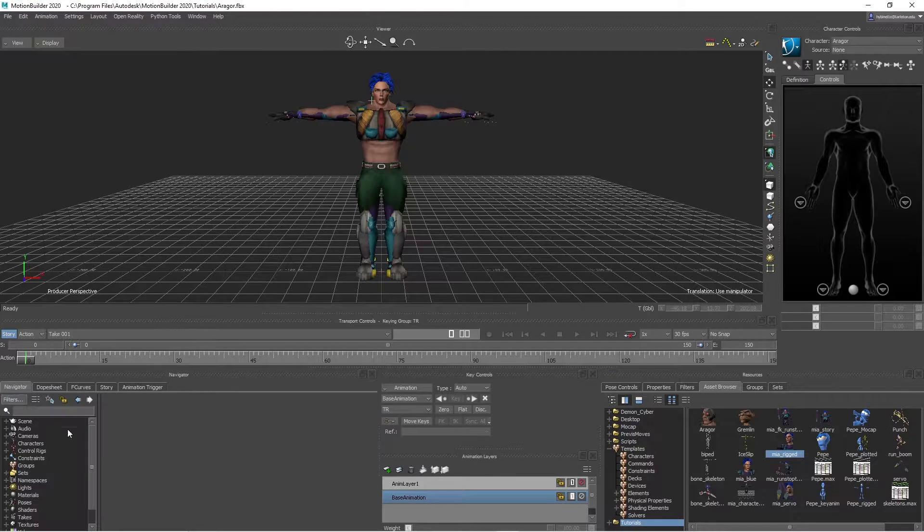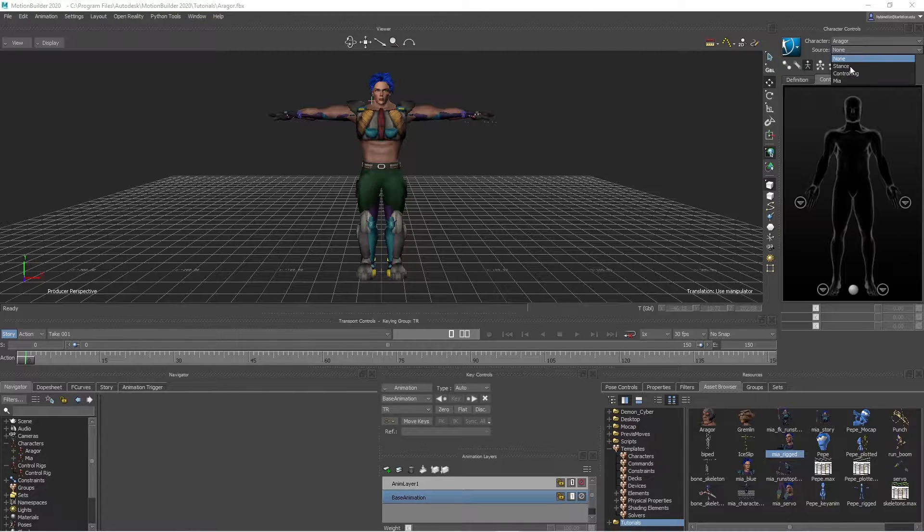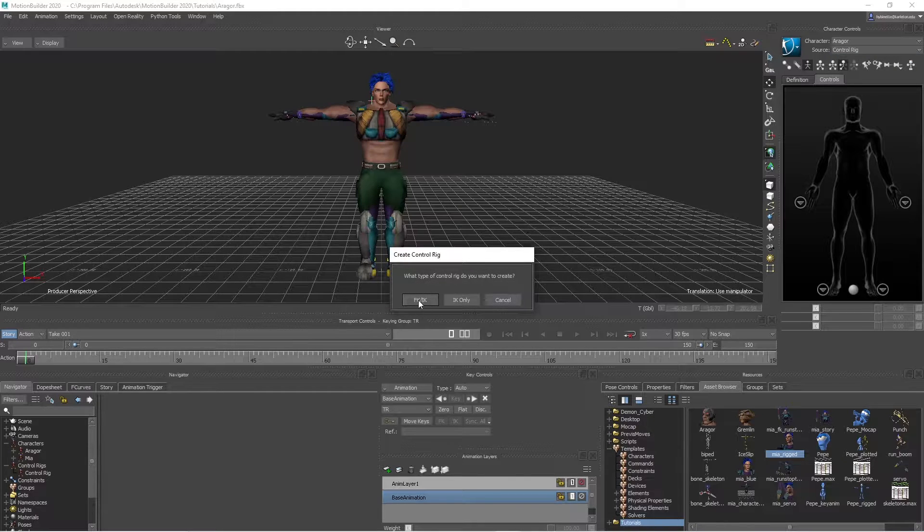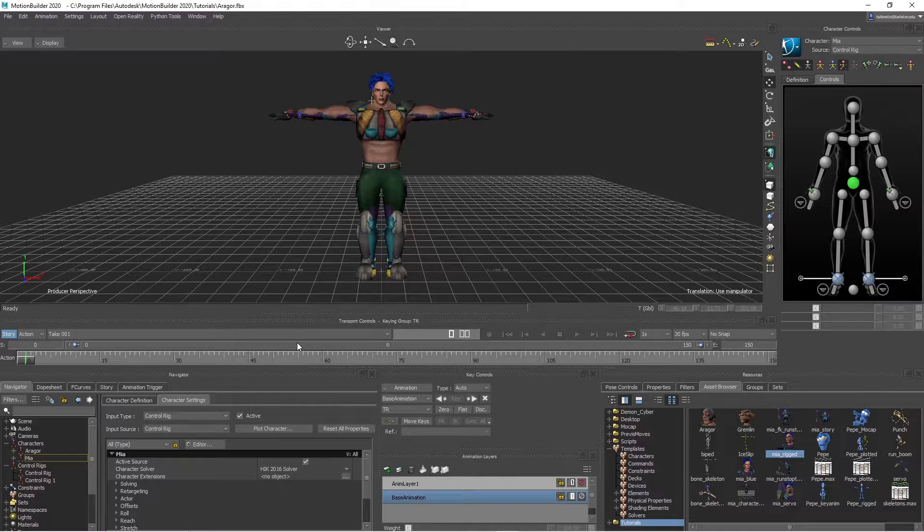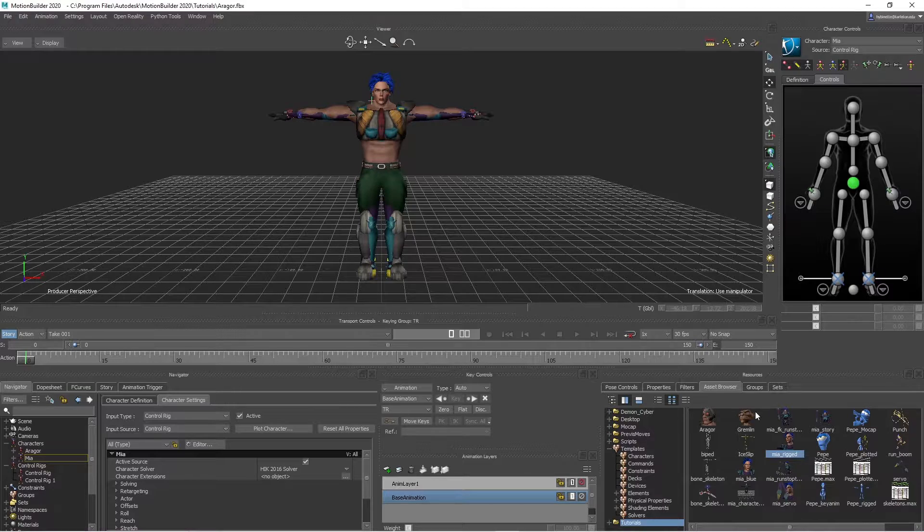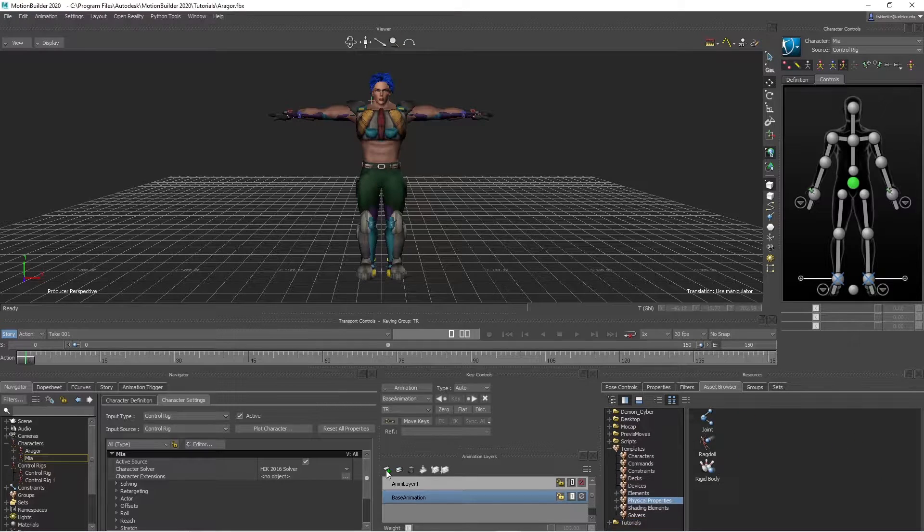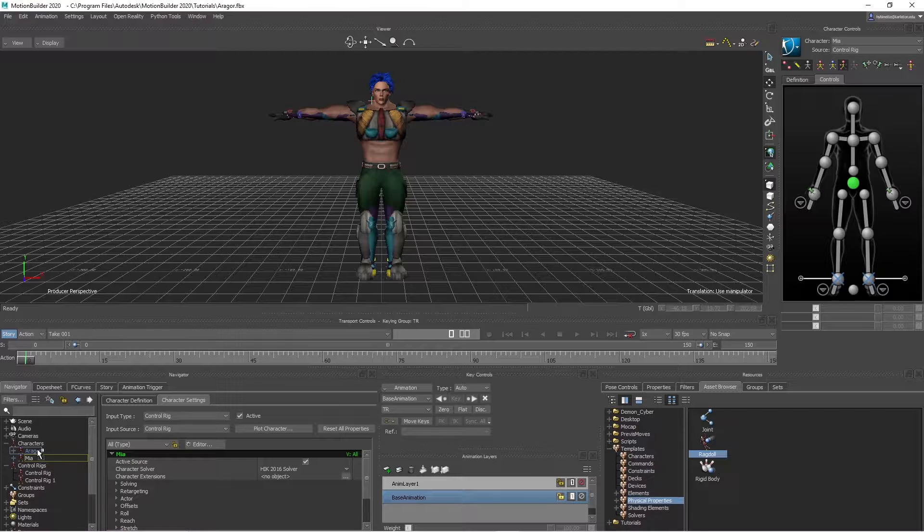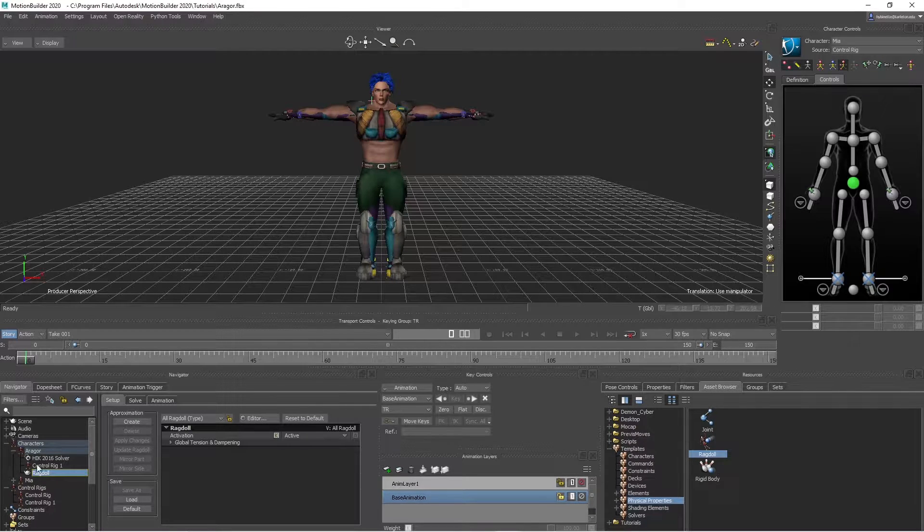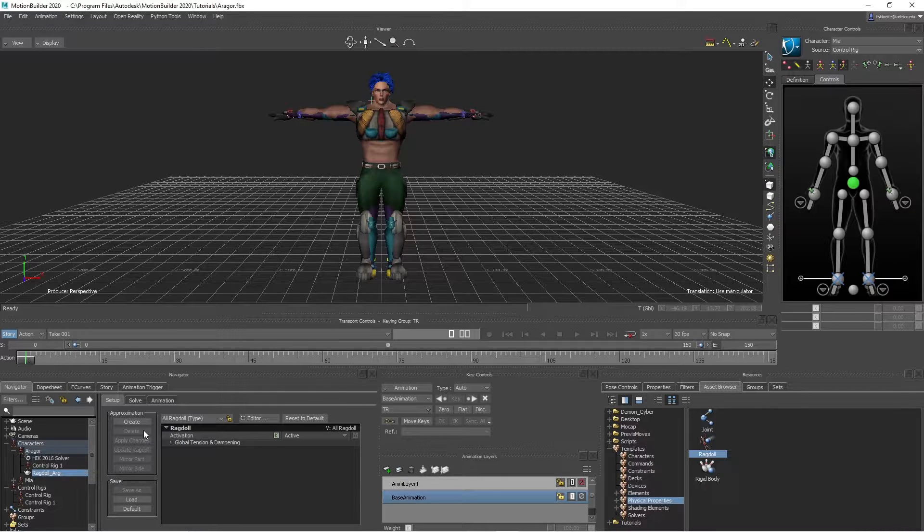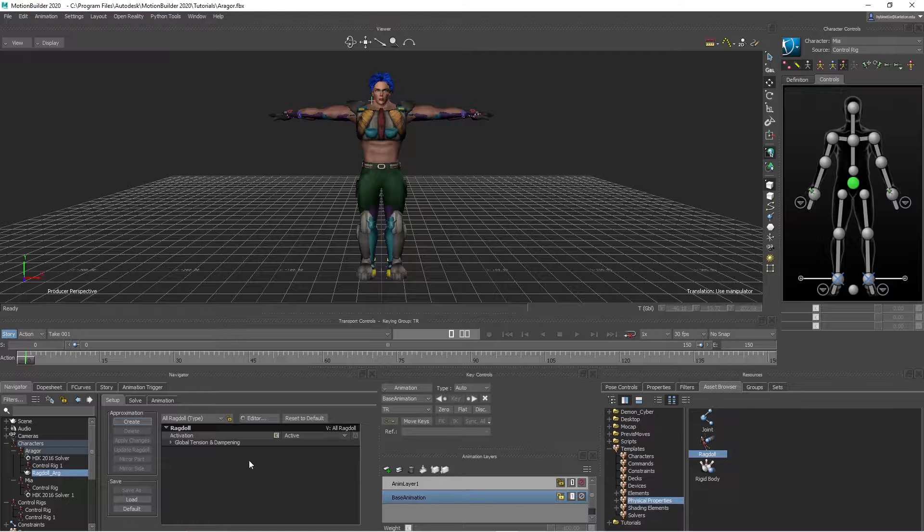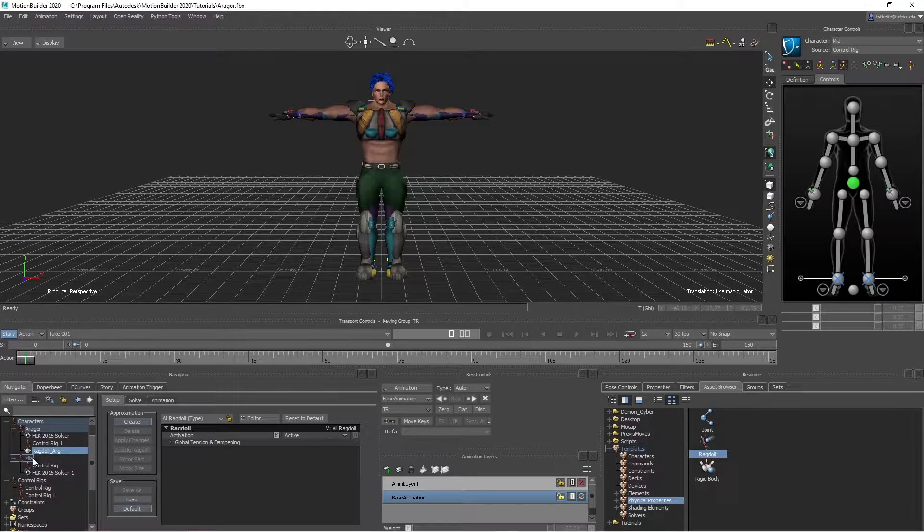And then inside of here, you can see we need to add a control rig to Argor. In order for ragdoll to work, you have to have the control rig. So next thing, what I'm going to do is go to physical properties right here and take the ragdoll, drop it on top of Argor. And then I'm going to Mia, drag on top of Mia right here.